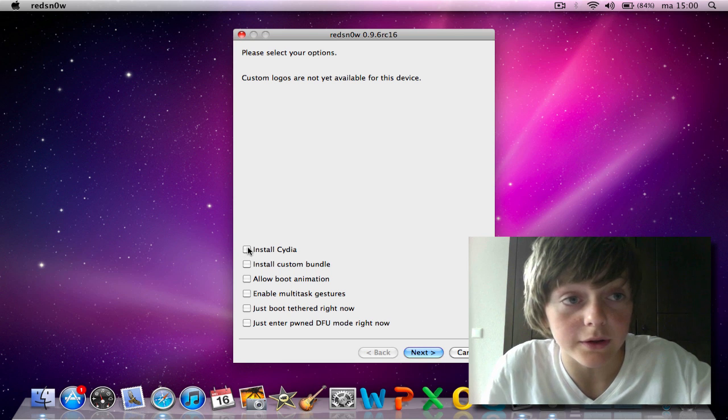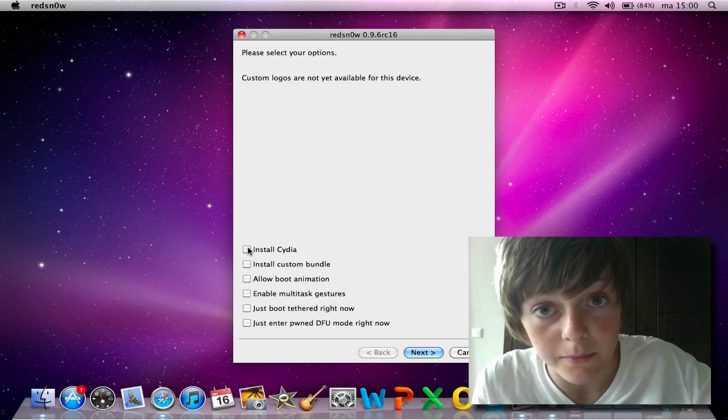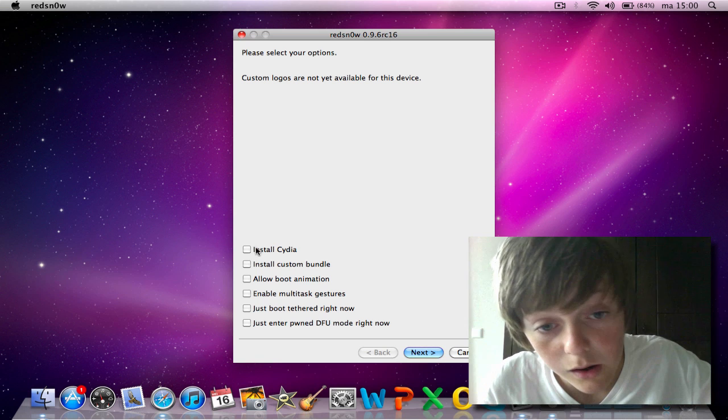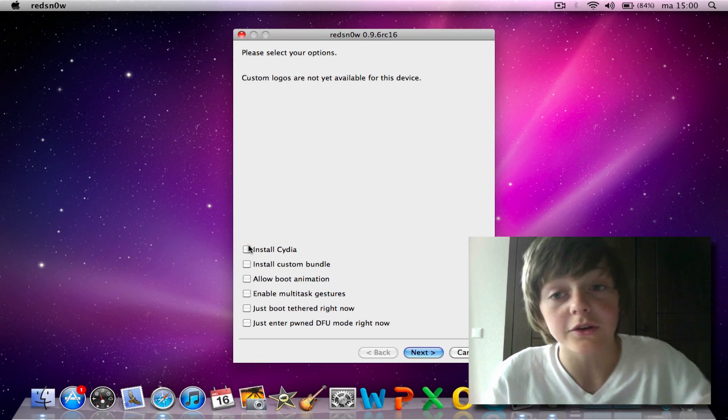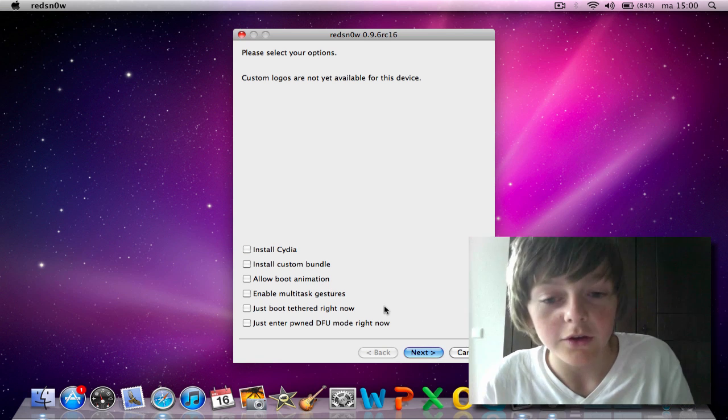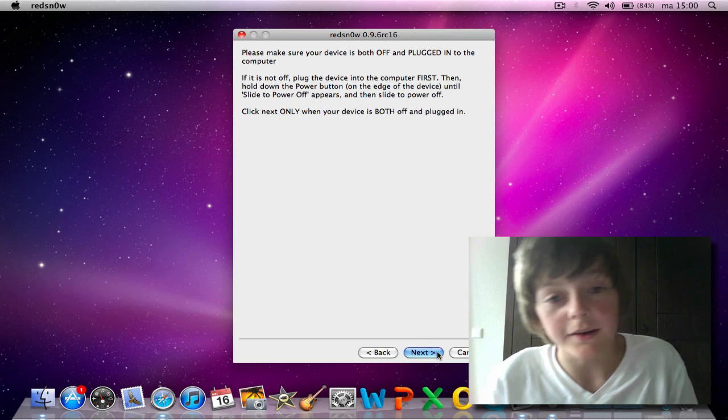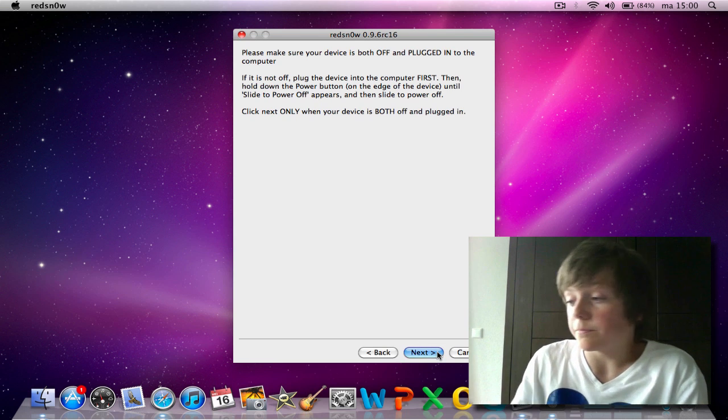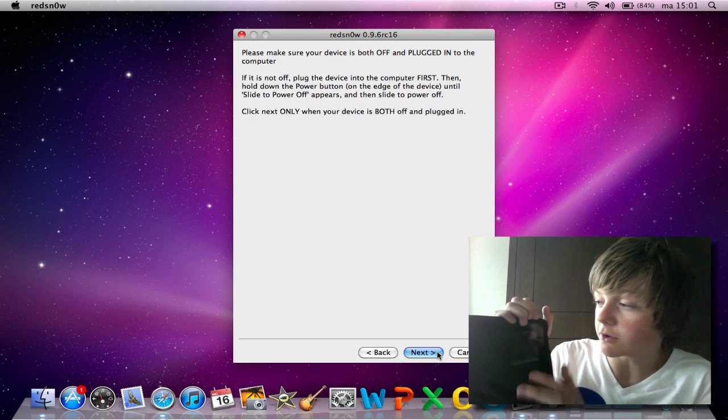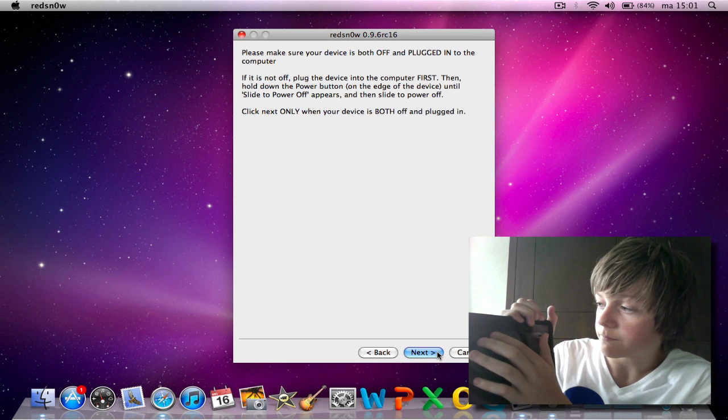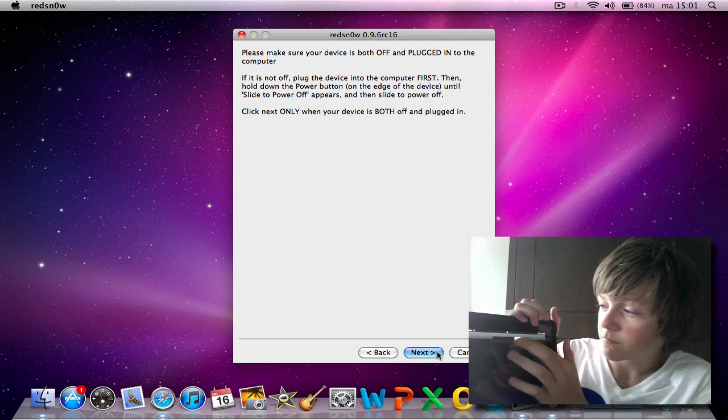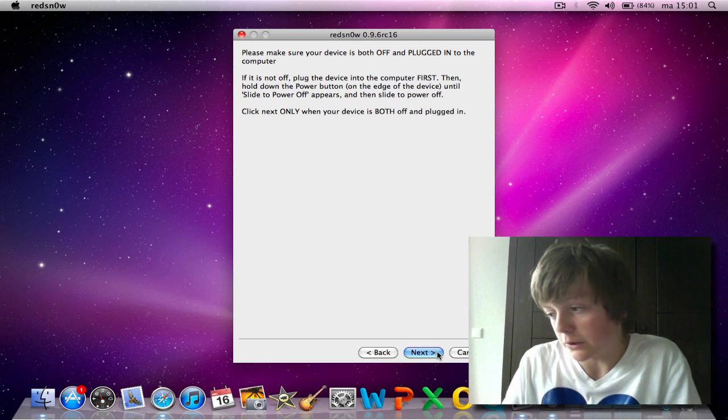You can download it in the description for Windows and Mac. Just uncheck Cydia and click next. Now, put your iDevice off with the normal sliding power off.